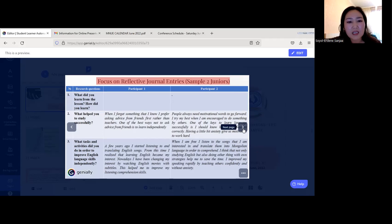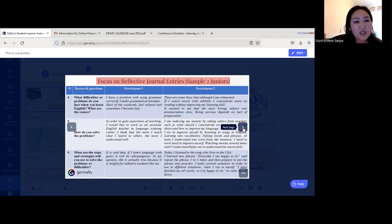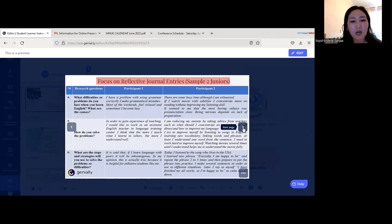Participant 2 also noted: 'Having a little anxiety gives us motivation to work hard.' Junior students had a teaching practicum at this time, and they reflected on their teaching as well. For question four regarding difficulties, Participant 1 mentioned having problems using grammar correctly and making grammatical mistakes frequently.